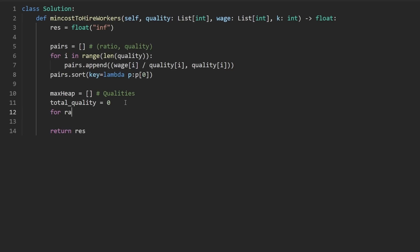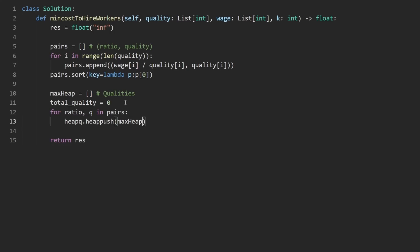So first we're going to go through our pairs like this: for ratio, q in pairs, we're going to add this person to our group of k. We're going to say heapq dot heappush to the max heap, this person q.